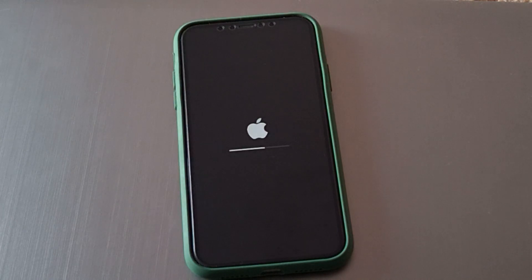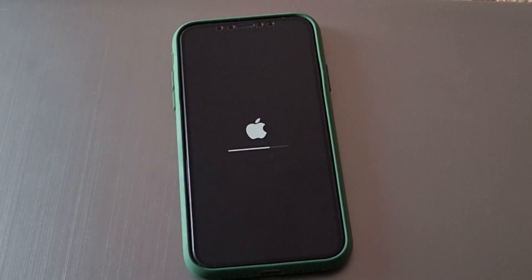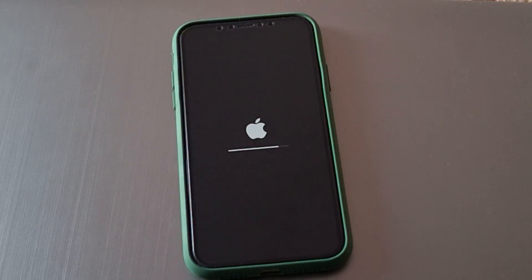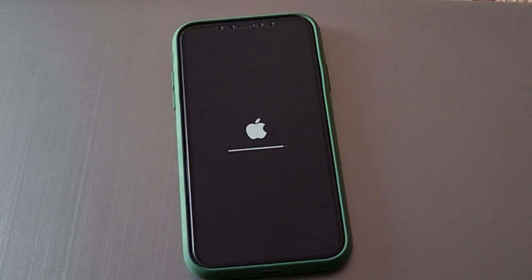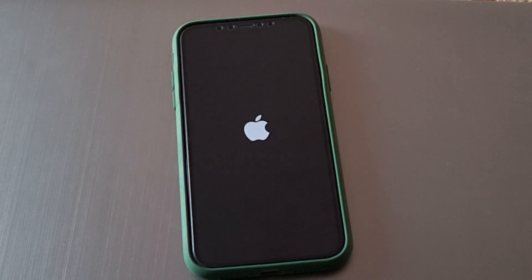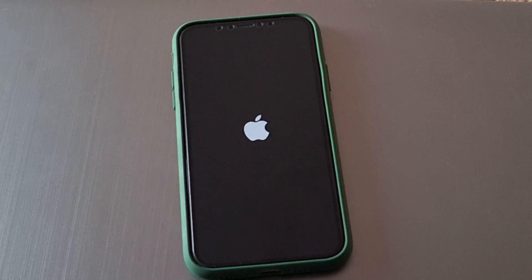iPhone is rebooted. After ten to twenty seconds you can set up the new iPhone. You can see on screen the iPhone is rebooted, and it will also remove the Apple ID.